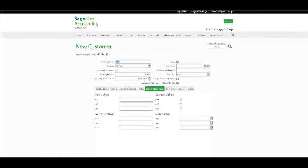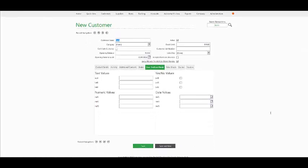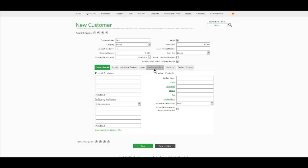Once you have completed adding the following customer, you can click on Save. Alternatively, select Save and New to add another customer. Remember, your customer names must also be unique in order for them to be saved.